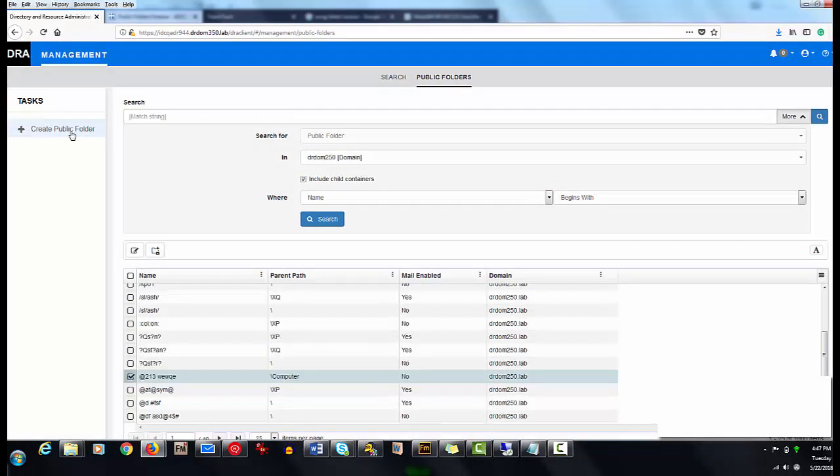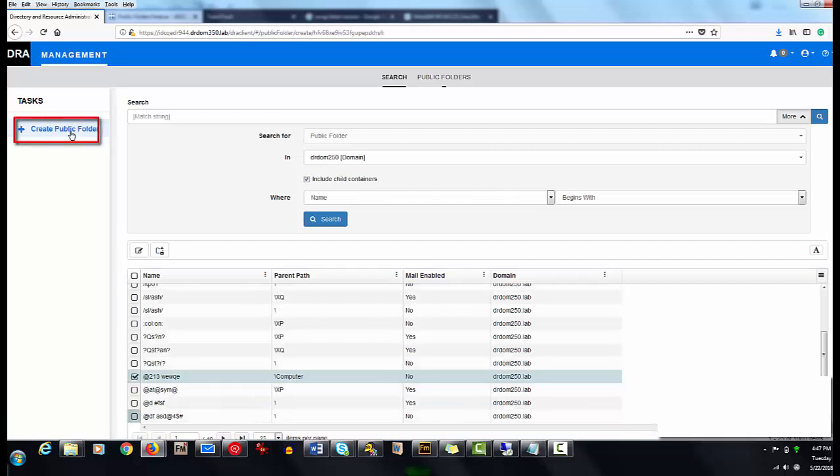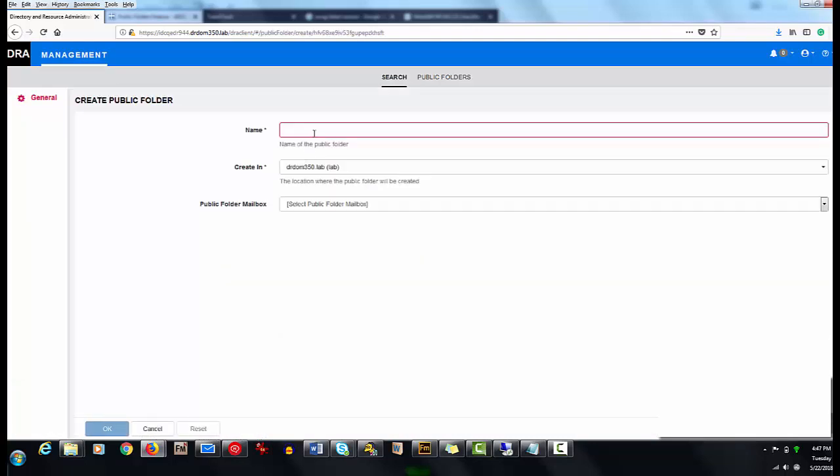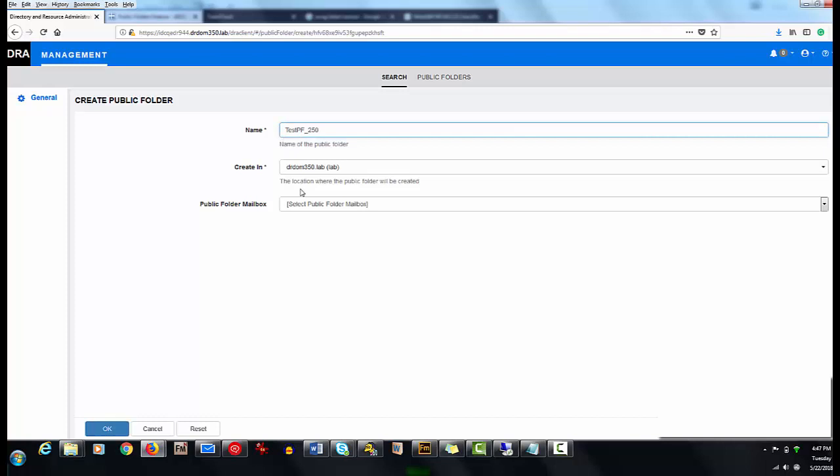John now wants to create a public folder. For that, he clicks Create Public Folder, and specifies the name and location for the folder, and then clicks OK.